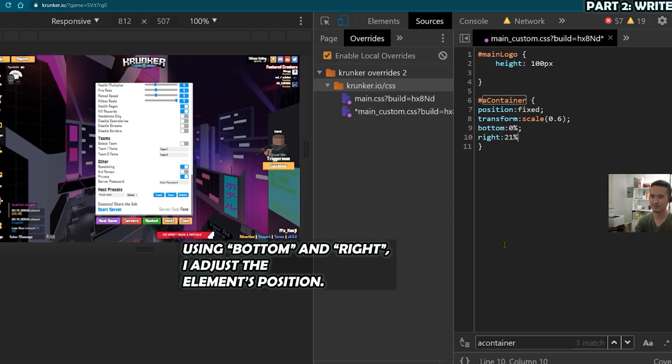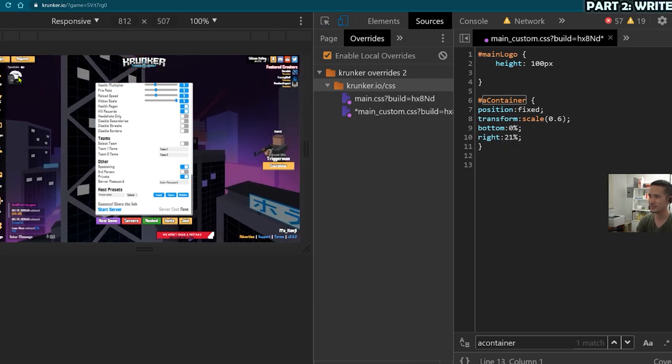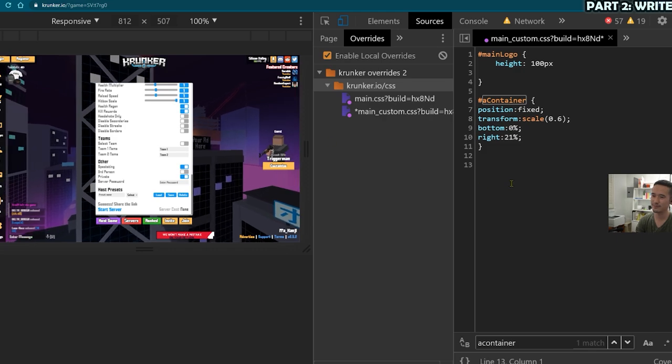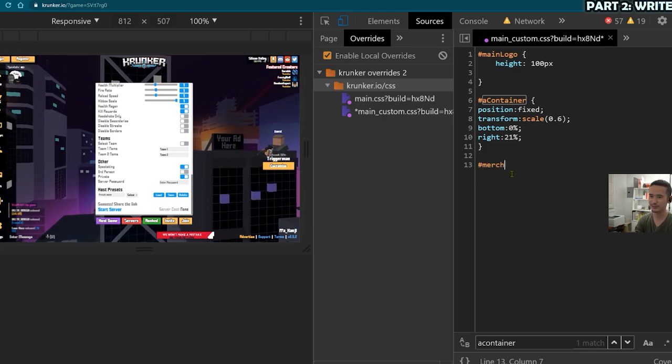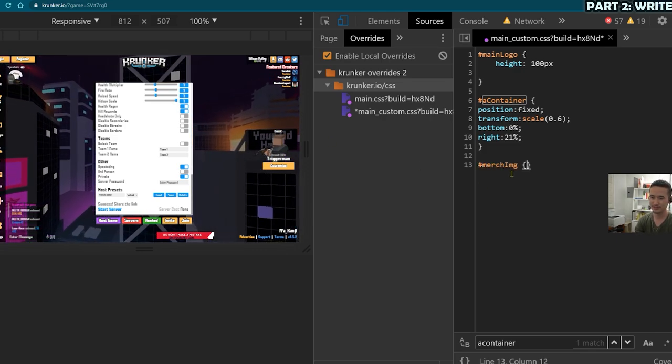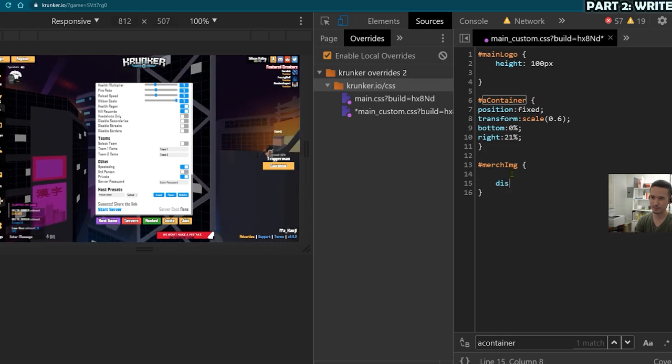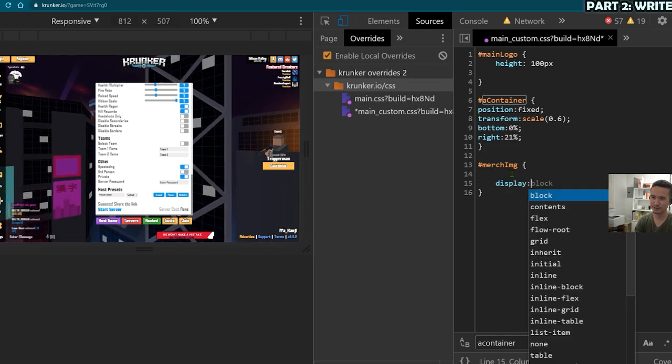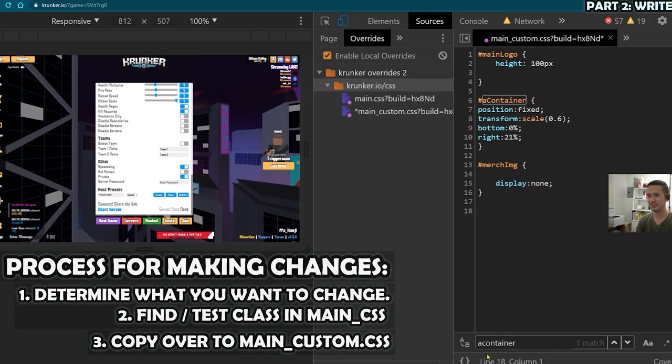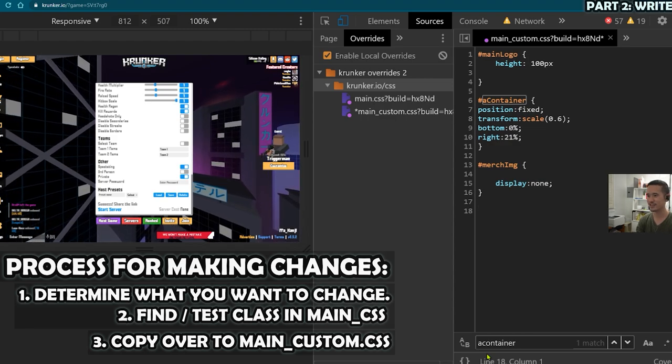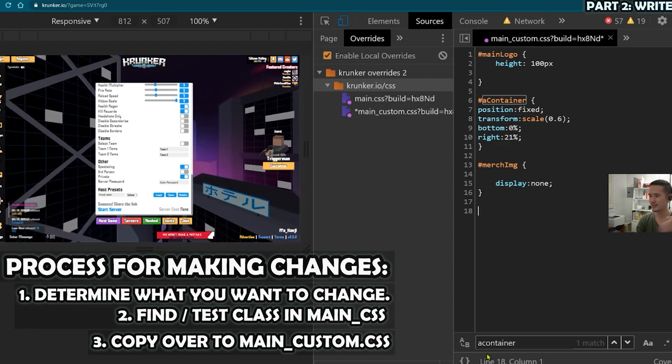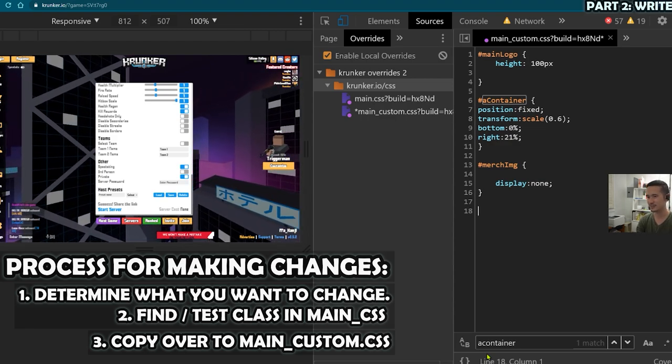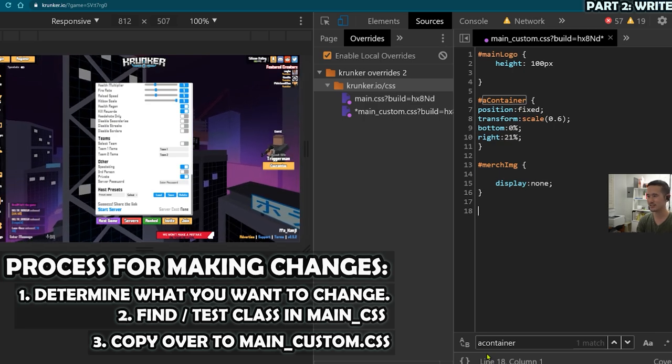Next up is going to be the merge image. And I have bought merge before. So I think I should be allowed to disable it. So I'm going to use this CSS property called display. Now you should have a general idea of the process. So it's basically first find out what you want to do, find the class, and then just trial and error. So I'm going to go a bit faster.